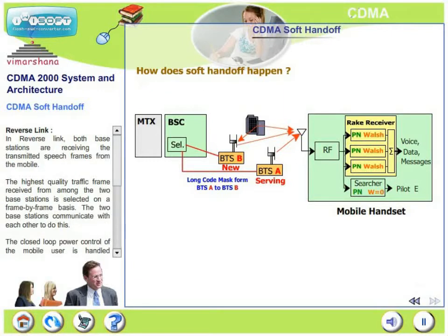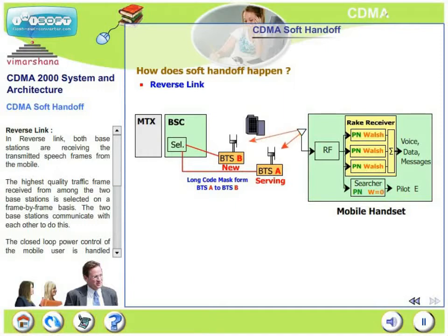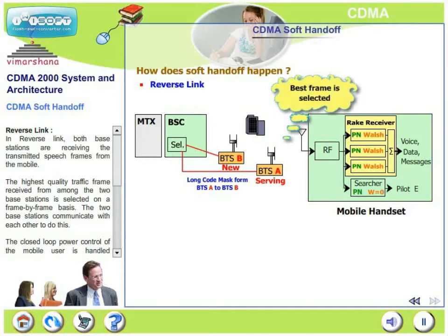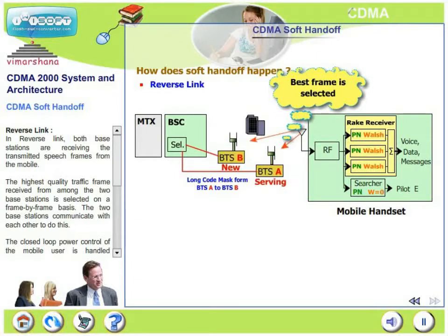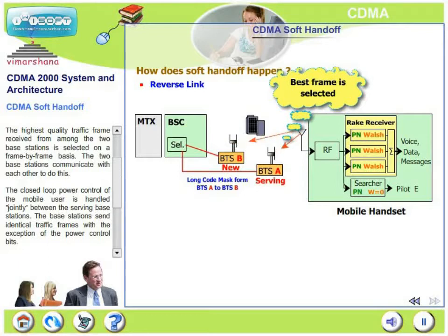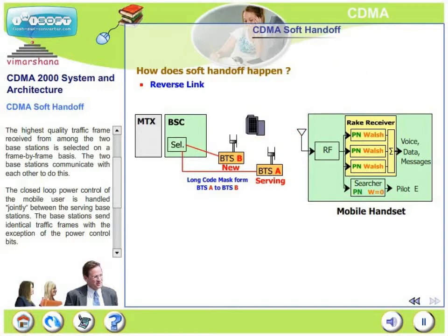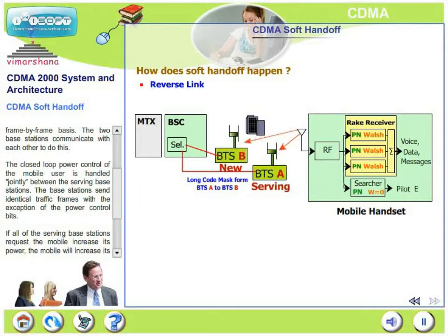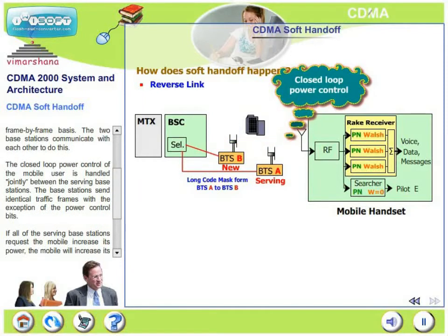What happens in the reverse link during soft handoff? In the reverse link, both base stations are receiving the transmitted speech frames from the same mobile. The highest quality traffic frame received among these two base stations is selected on a frame-by-frame basis. The two base stations communicate with each other and determine which frame to send. The closed loop power control of the mobile user is also handled jointly between these two serving base stations.